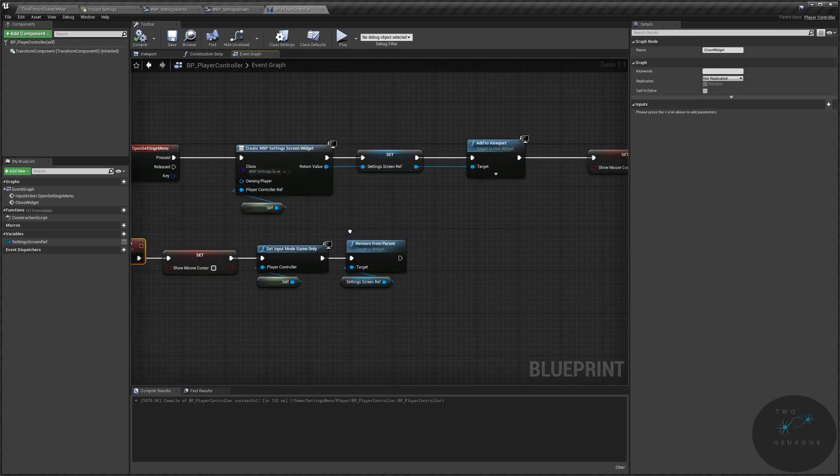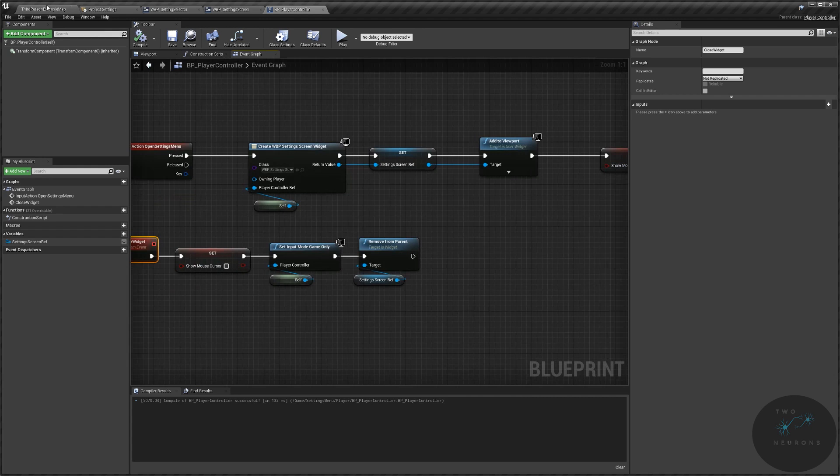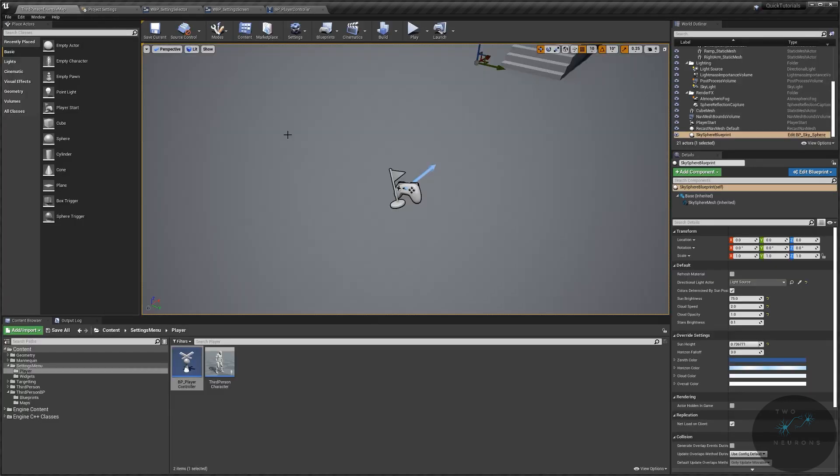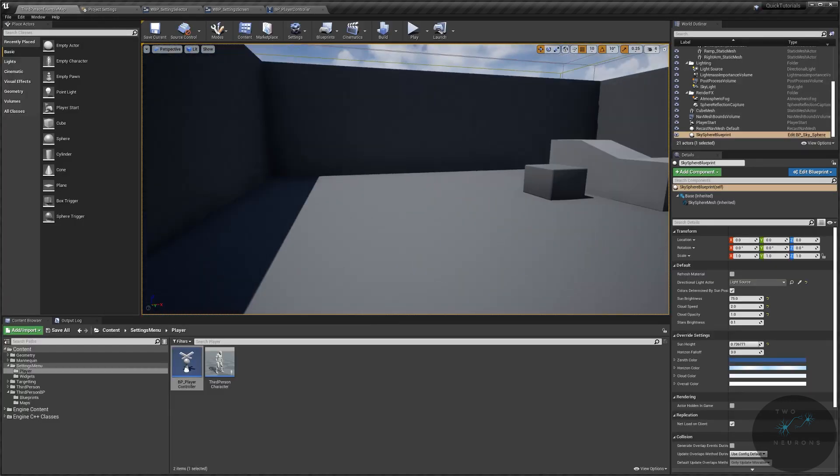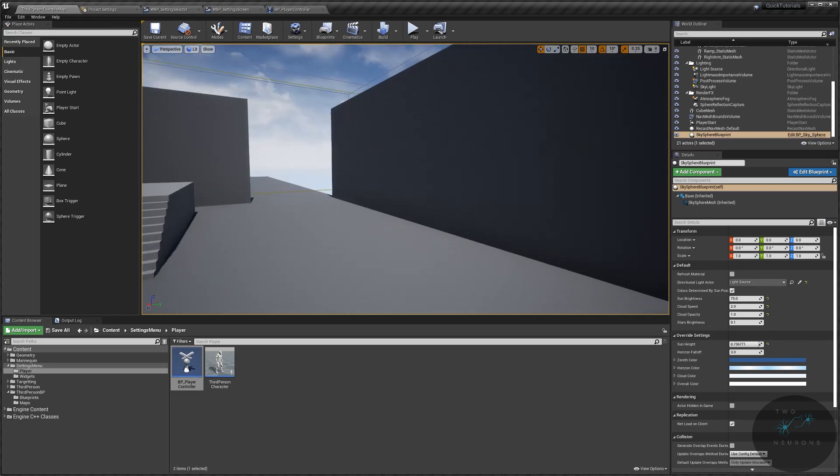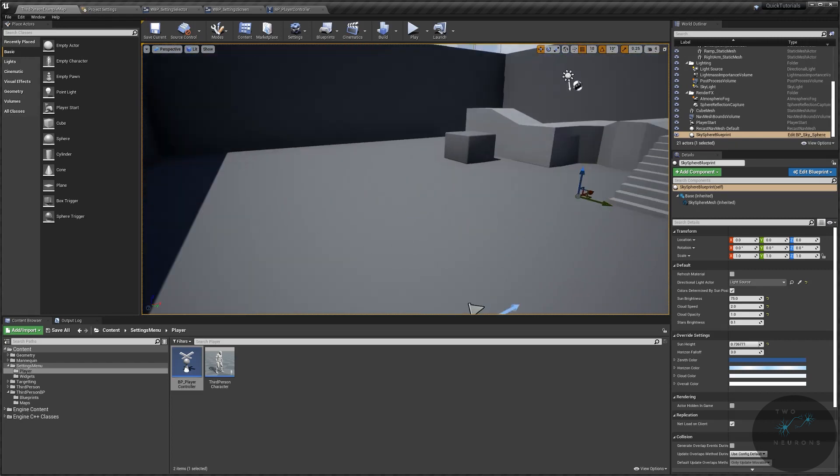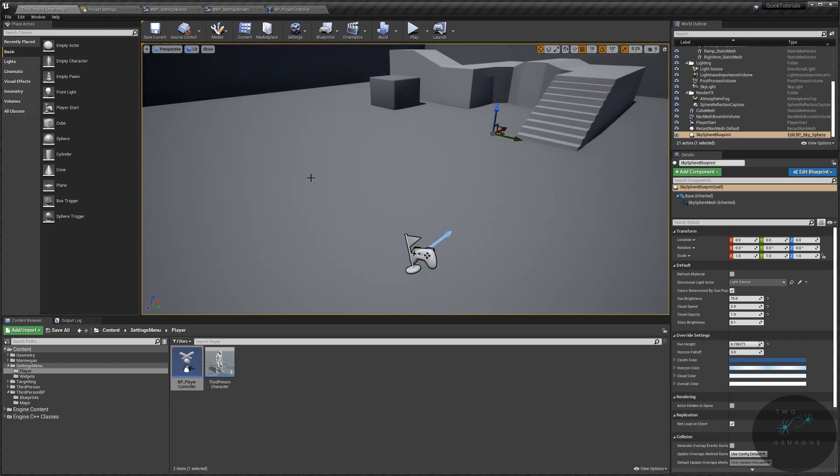All you need for your player controller is the ability to open and close the menu. That said, I am starting in the base third-person project. It does look a bit different. Don't worry about that, it won't affect anything we do in this series.